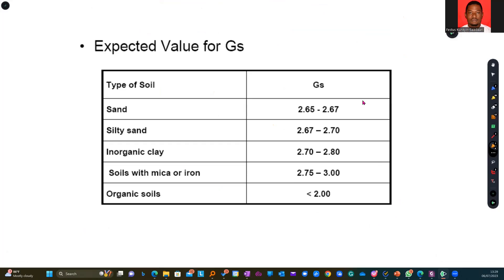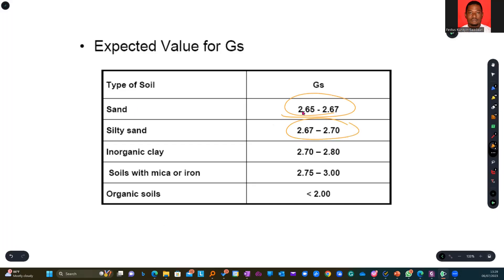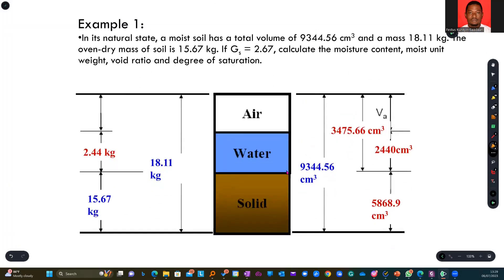So expected values for specific gravity of some types of soil. For rock types, we have got several of them, and you can find that in the handout. For soil, we have got sand being within this range, silty sand having this range, in that order until you have organic soils.